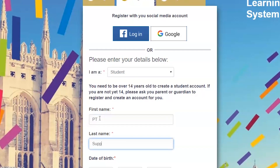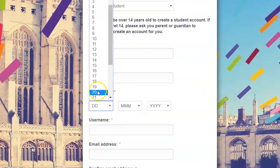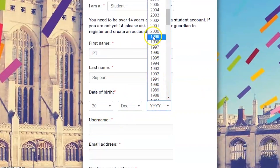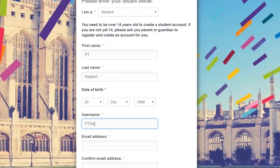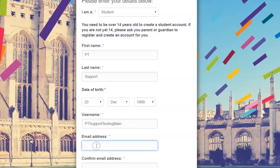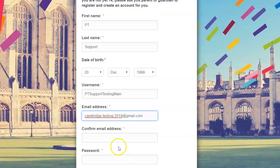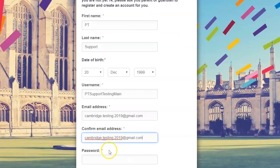Please note that you need to be over 14 years old to create a student account. If you are under 14 years old, please check our parent and child account registration videos.